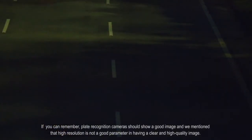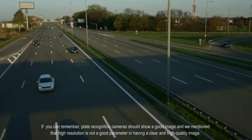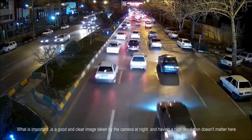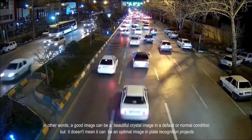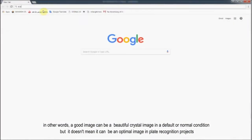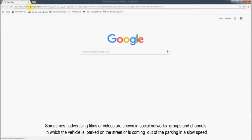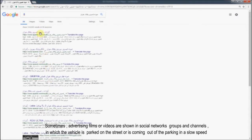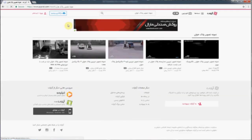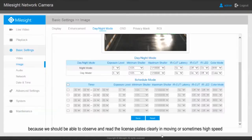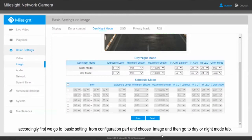Plate recognition cameras should show a good image, but we mentioned that high resolution is not a good parameter for having a clear and high quality image. What is important is a good and clear image taken by a camera at night — having a high resolution doesn't matter here. A good image can be a crystal-clear image in a normal condition, but it doesn't mean it can be optimal in plate recognition projects. Sometimes advertising films shown in social networks show vehicles parked or moving slowly, but these can't be classified as plate recognition images, because we should be able to read the license plate clearly in moving or sometimes high-speed conditions.